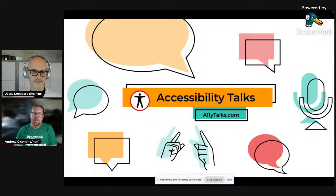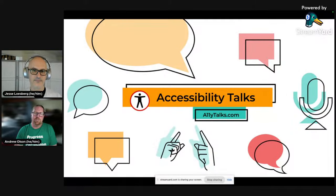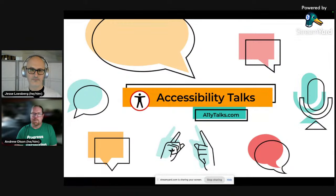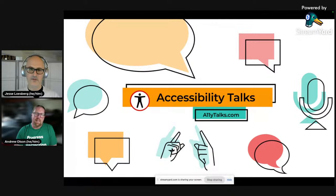I go by Andrew or Andy. My pronouns are he, him. I'm a front-end software engineer at Principal Financial Group. I enjoy front-end development and the challenge of making the web accessible for everyone on any device. I'm thrilled to be part of the AllieTalks team in hosting today's discussion.